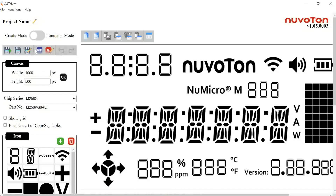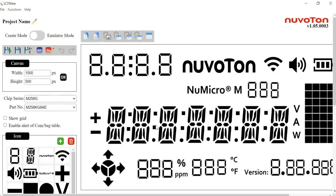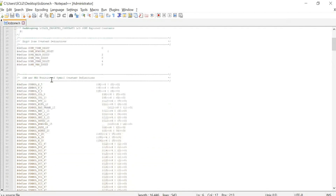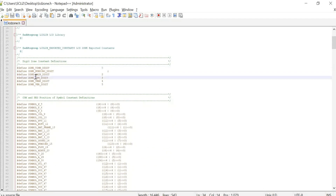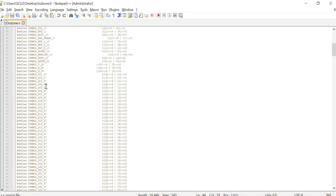If you finish your design, just click the BSP icon and it will export the header file called lcdzone.h by default. This header file already helps users finish the LCD firmware definition.